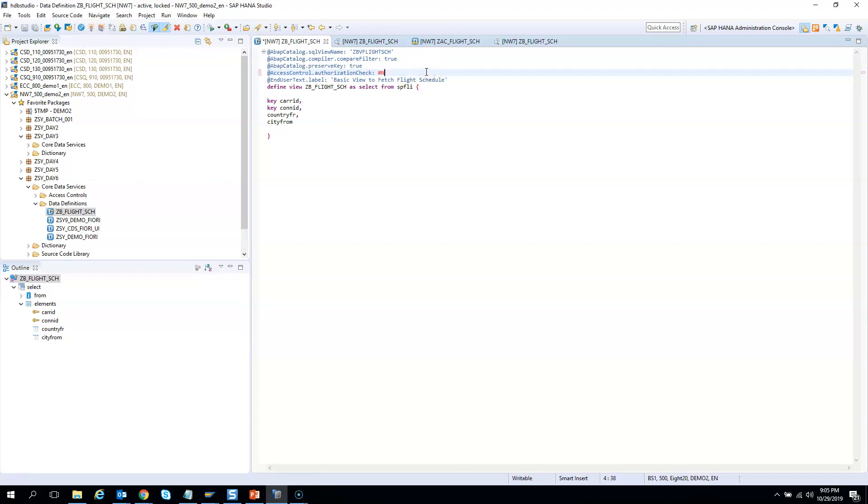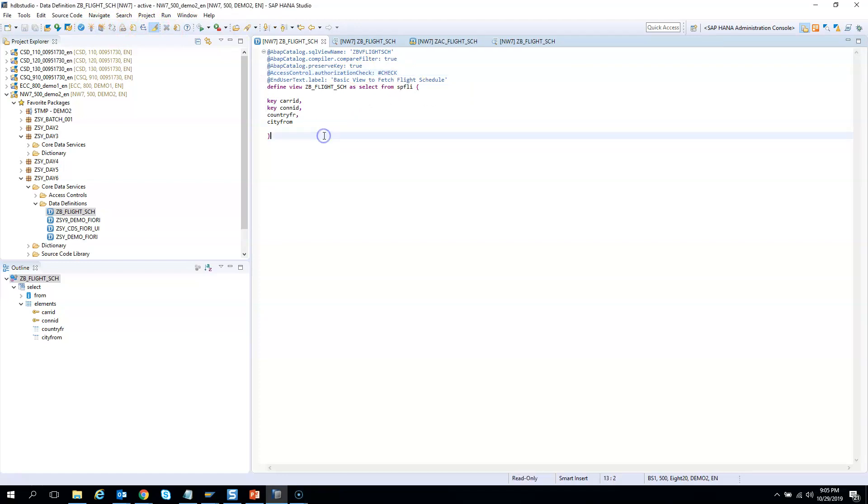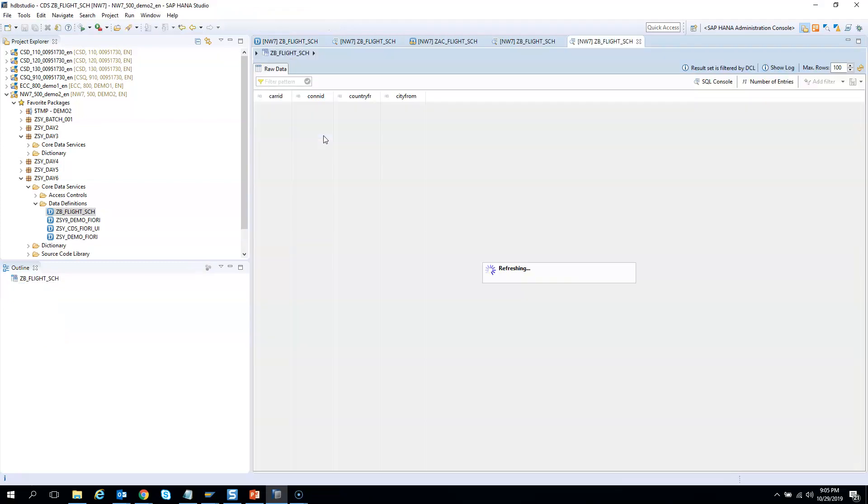Now let's change this back to checked. I say check and activate. Once it is activated, let's test the data one more time. I am hitting F8.